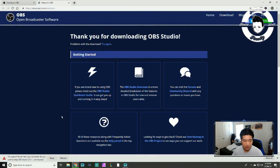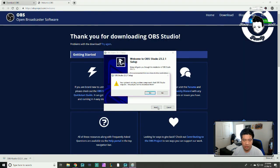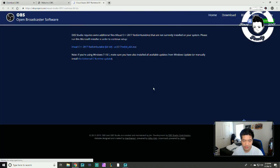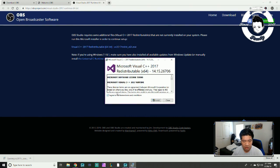I'm going to download it and install it to the hard drive I want. During installation it says your system is missing a runtime component OBS requires — would you like to download it? I click yes, download it, run it, and agree.